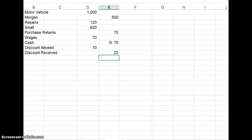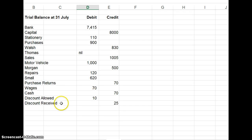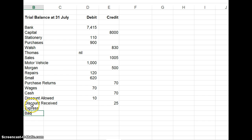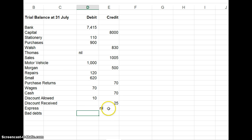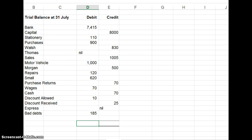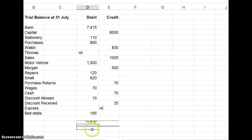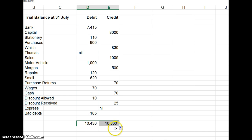We go to the rest of the accounts. And there are only two. Express is nil. And bad debts is 185. And then the proof of the pudding is in the eating. If we have done our debits and credits correctly, if we've done an opposite debit for each credit, when we add up our trial balance, it should balance. If I add up all of these, the debit side adds up to that, 10,430. Actually, it doesn't. Why not?